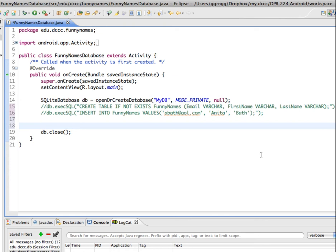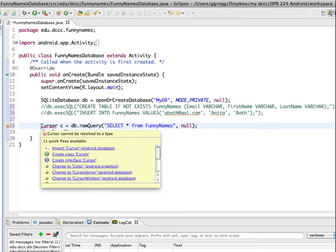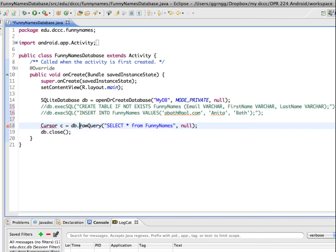To retrieve data from our database, I'm going to use the rawQuery method. The rawQuery method is going to return a cursor object with the results of our query, and then we can iterate over that and look at the results. Here's an example of our rawQuery method. We're going to say on our database we want to use the rawQuery method. We have a SQL statement here—select everything from the FunnyNames table.